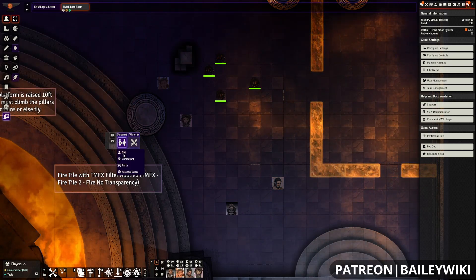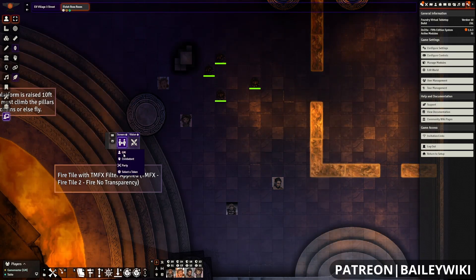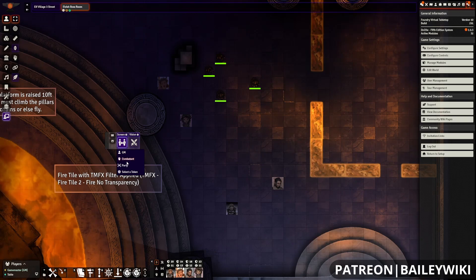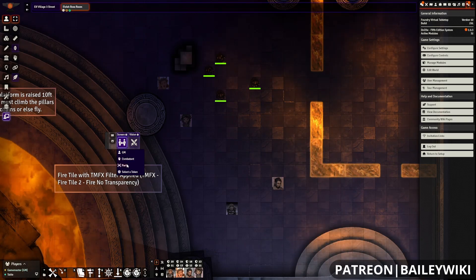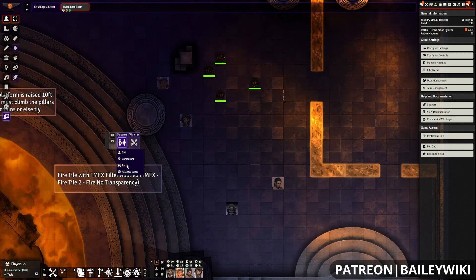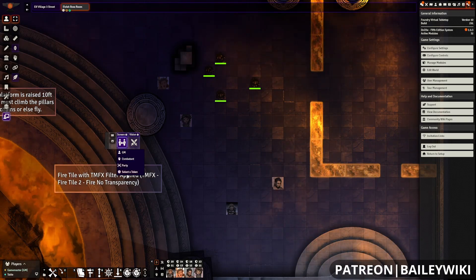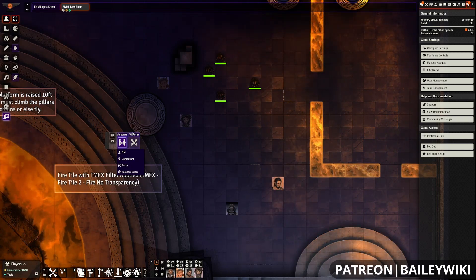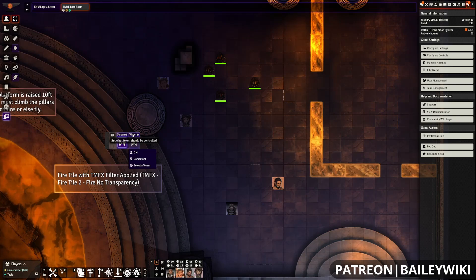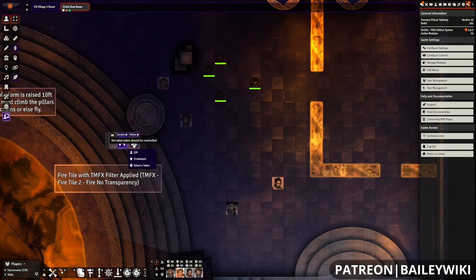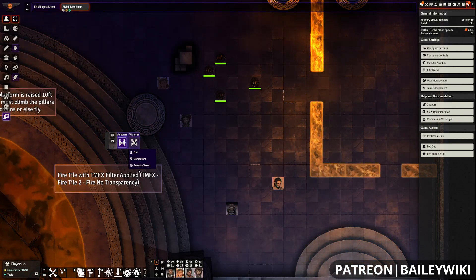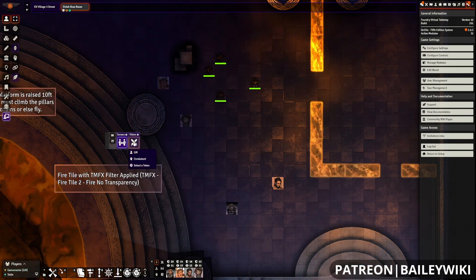Screen is showing where the camera is going to be focused. You've got GM, Combatant, Party, and Select a Token. It's going to follow your GM screen, the current up player, or a selected token respectively.